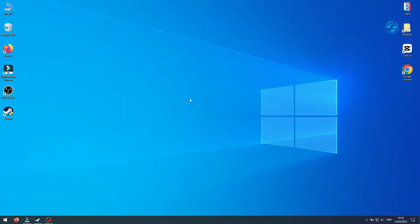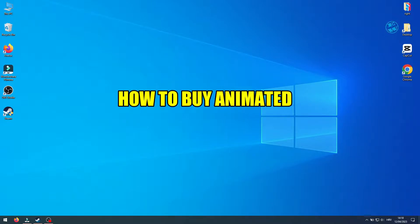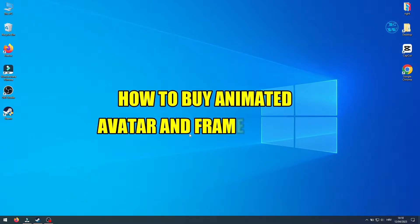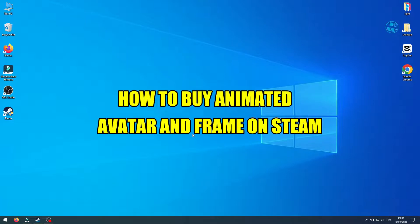Hi and welcome to my channel. In this video I will show you how to select an animated avatar and frame for your Steam profile picture.